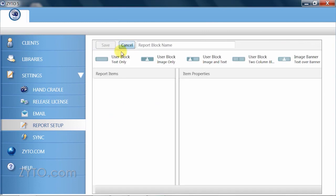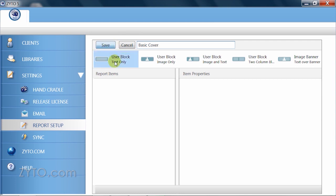This is where we will be doing the bulk of our work. The first step is to give your report block a name. You'll notice that you are required to name a report block in order for it to be saved, thus activating the Save button. Next, select a report block from the options below.